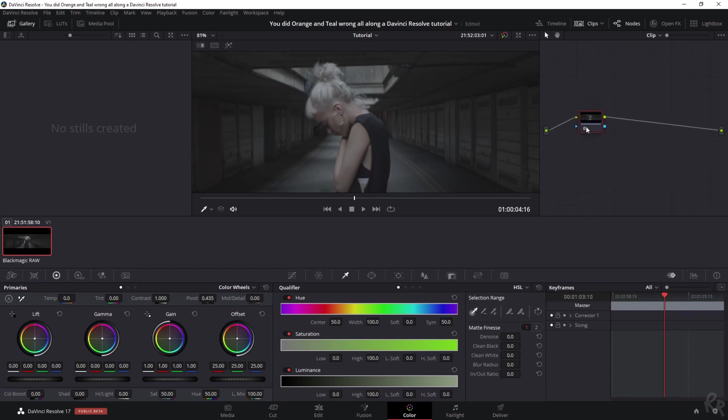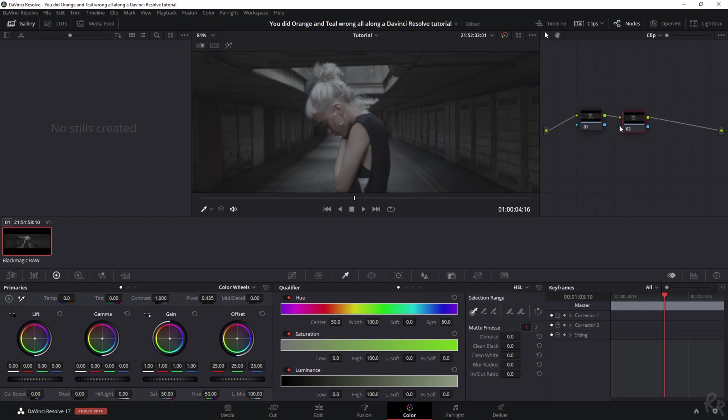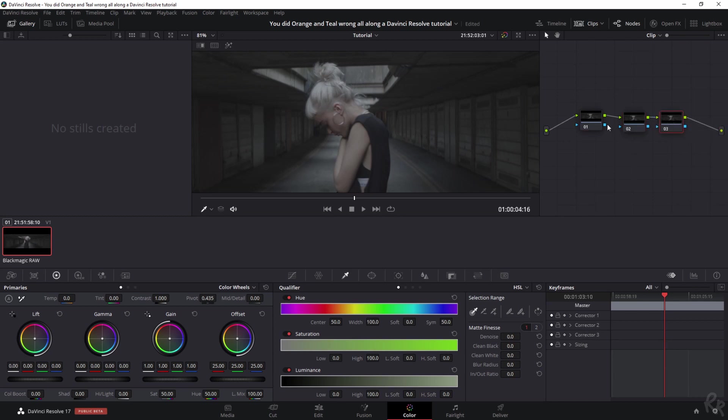DaVinci works with nodes, and if you want to add an extra node you can hit Alt+S and that will create a second node. What I usually do is use the first node to do some minor adjustments, then the second one to add some contrast, and then the third one to add the color. Right now we see one, two, and three, and I want to name them.